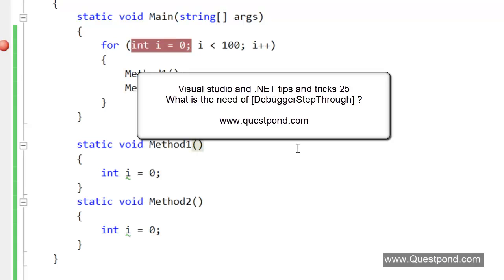Debugging is one of the most important activities which developers do on a daily basis. Lots of times we want to debug something, but we don't want to debug everything.